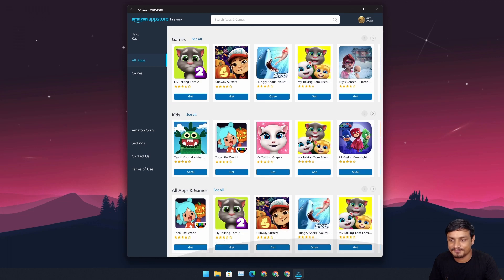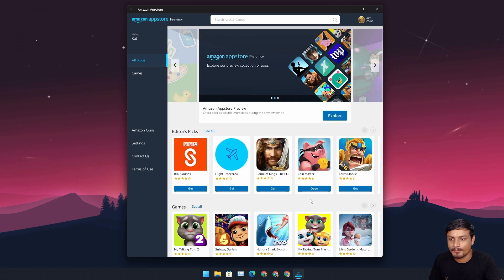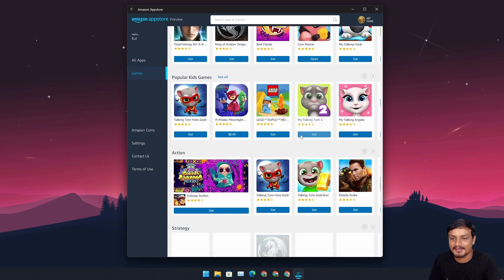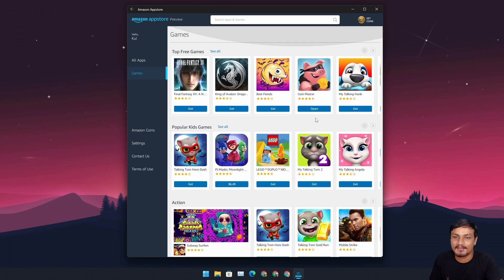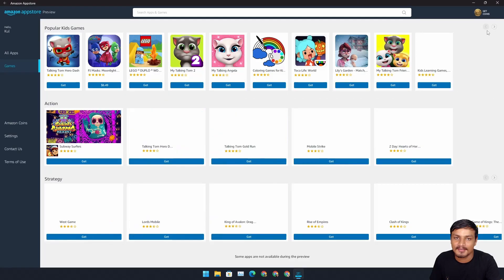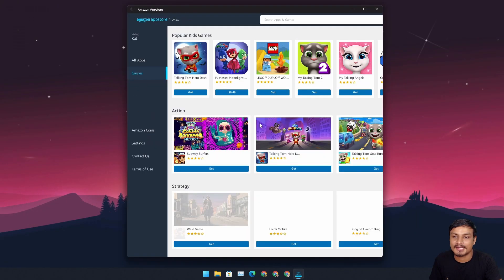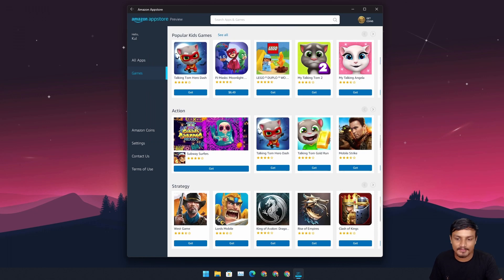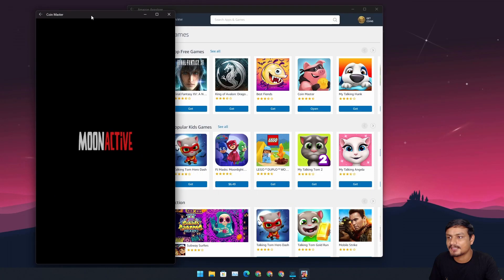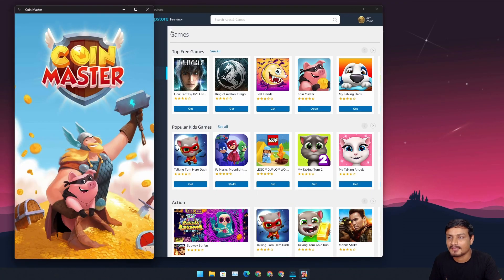The problem right now is that there are only a few apps available — mostly games. Even if you go to the All Apps section, you'll see mostly games. I downloaded Coin Master, and you can see this is the Coin Master Android app running on Windows 11.